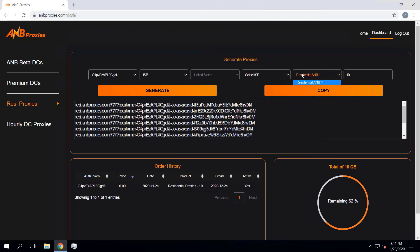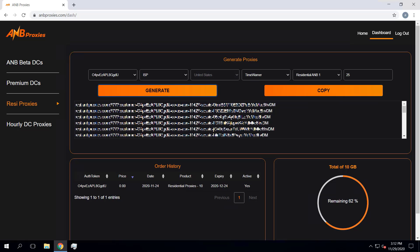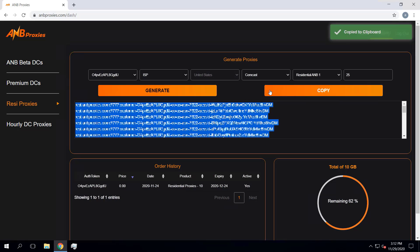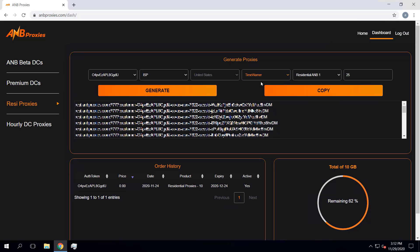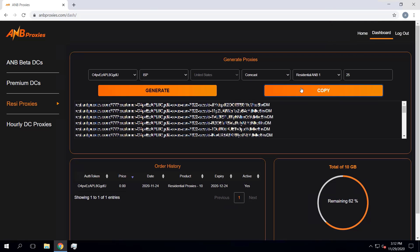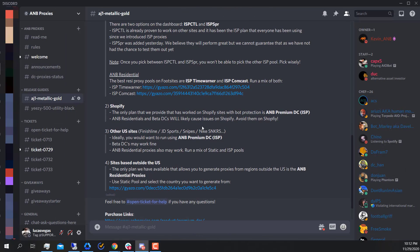For example, if you want to run 50 tasks, you could generate 25 proxies from the ISP Time Warner pool and another 25 from the Comcast pool. Each time you generate, you copy and paste into the bot before generating the next pool. Generate the Time Warner ones, copy and paste into the bot, then generate the Comcast ones, copy and paste those in as well. This same idea applies to all different sites — check the guide, see which pools are recommended, and base your decisions on that.